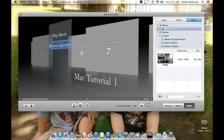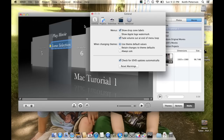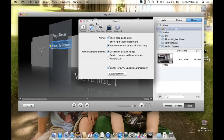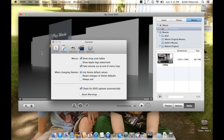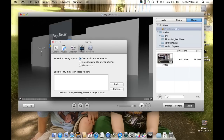Two things appear: 'Play Movie' and 'Scene Selection.' If you don't want a scene selection or bonus section — like the multi-menu structure many movies have — go to iDVD Preferences. Under 'Movies,' it says 'When importing a movie, create chapter sub-menus.' If you just want the viewer to hit play, select 'Do Not Create a Chapter Sub-Menu.' Or if you're unsure, hit 'Always Ask.'